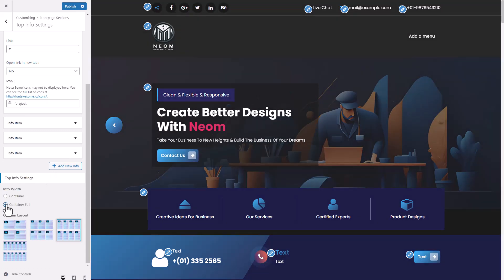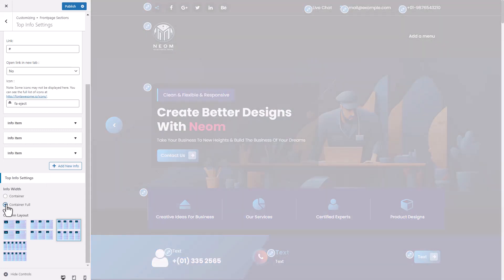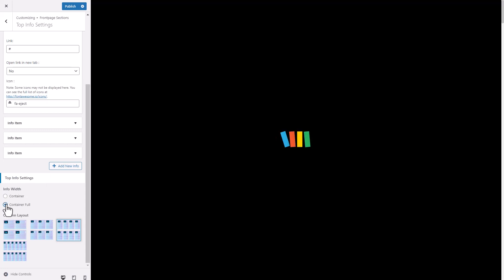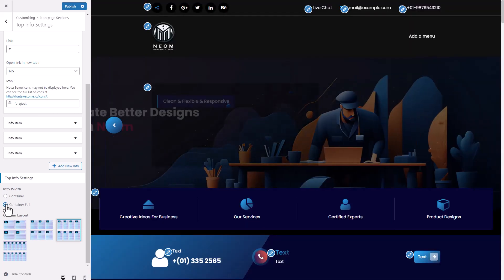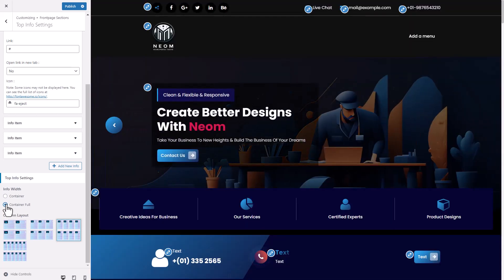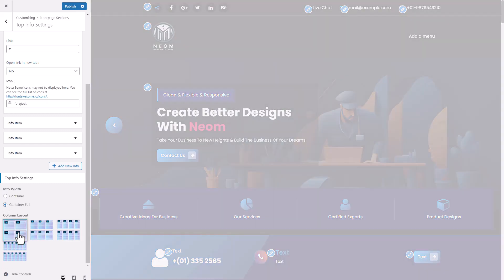You can set Info container size. Also set column layout.